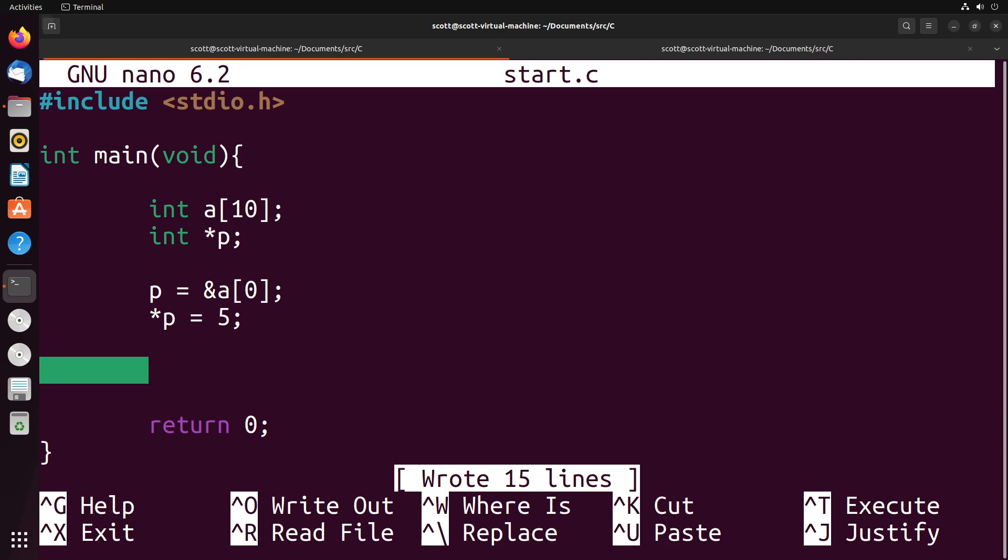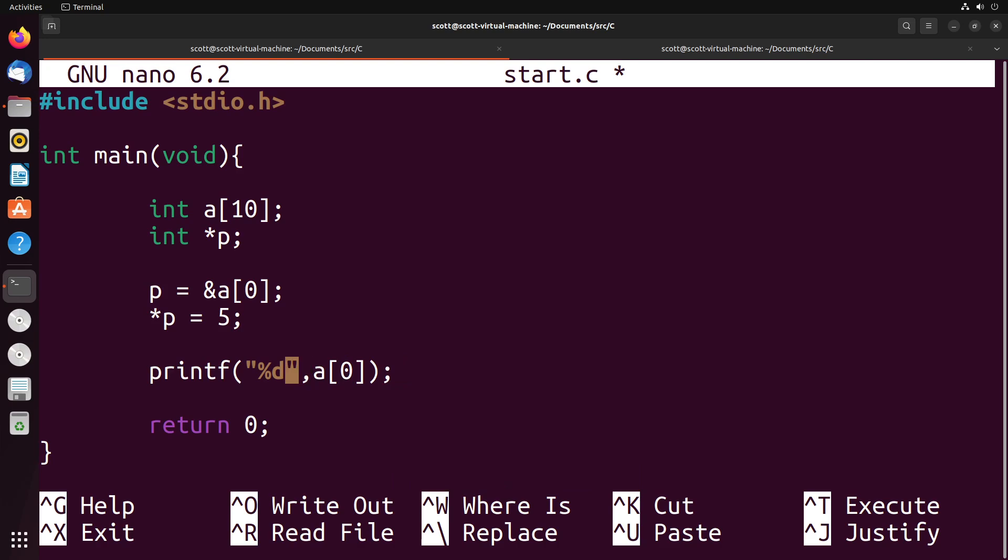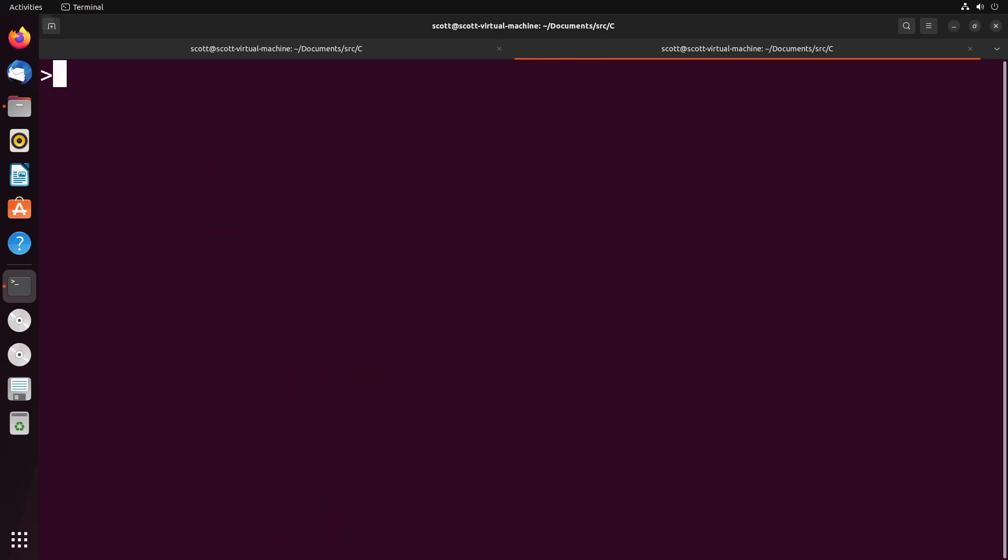So let's take a look and see if that actually works. We'll say percent d a at zero. And let me add in a new line here. And we'll go ahead and give this a run.